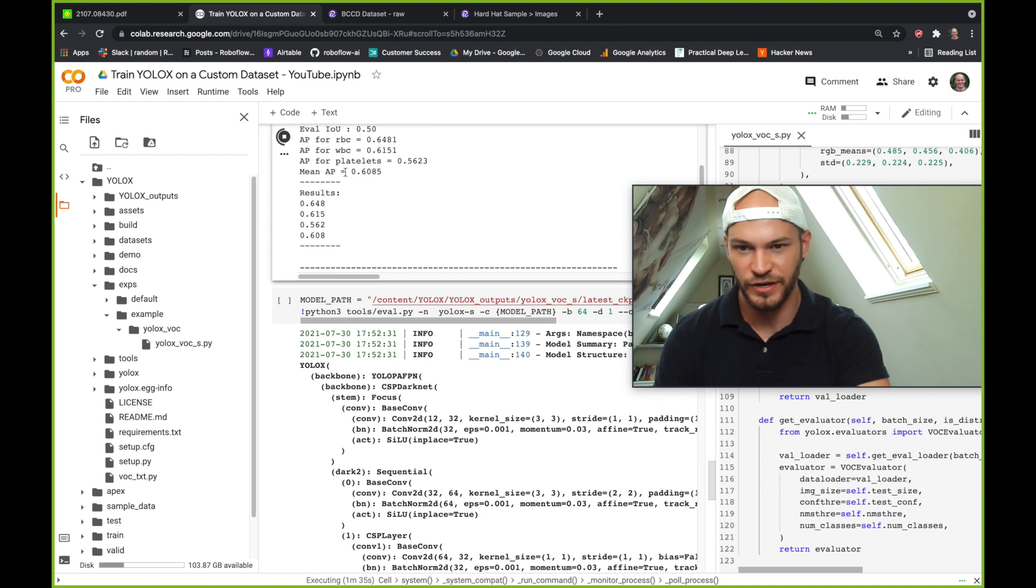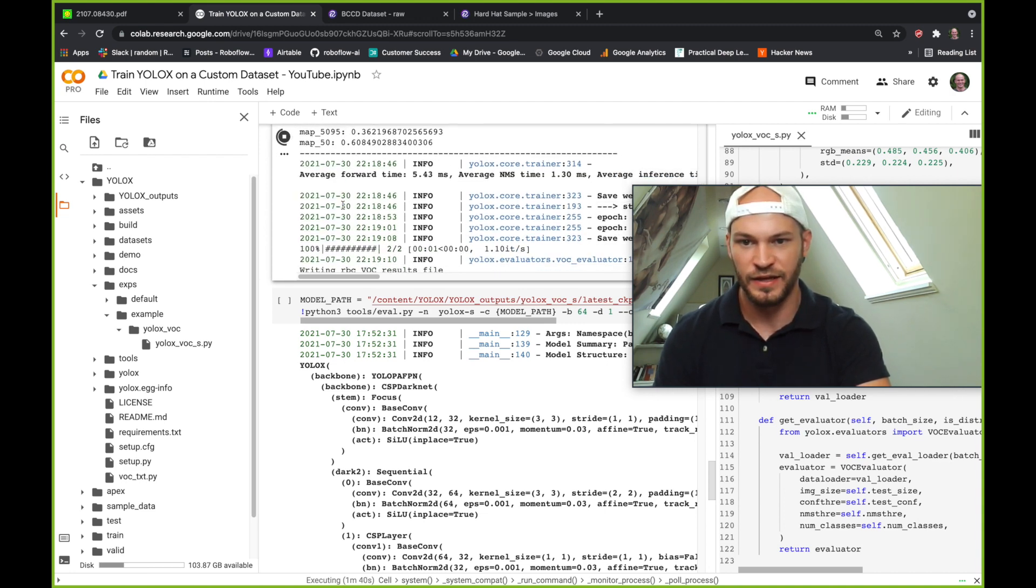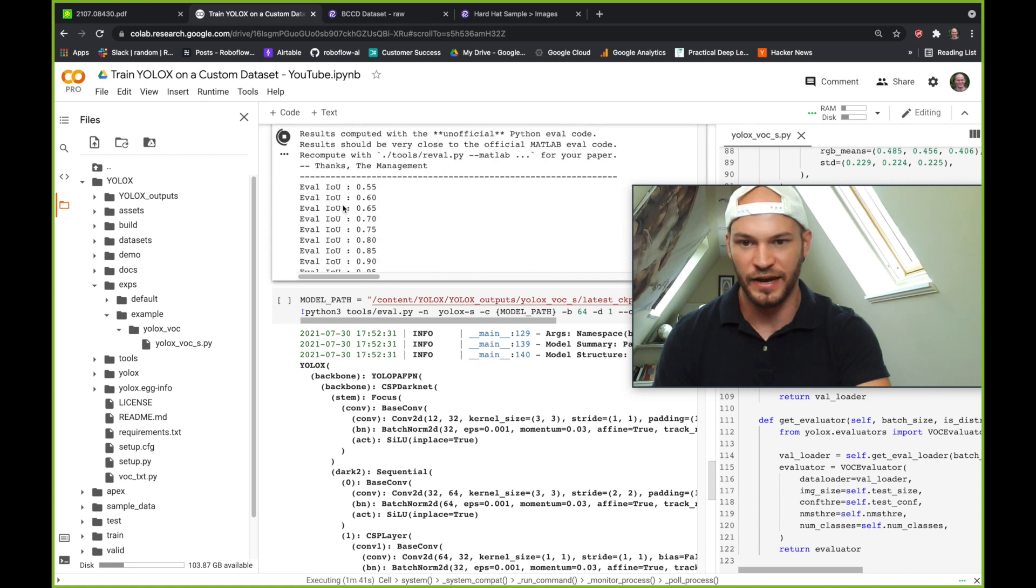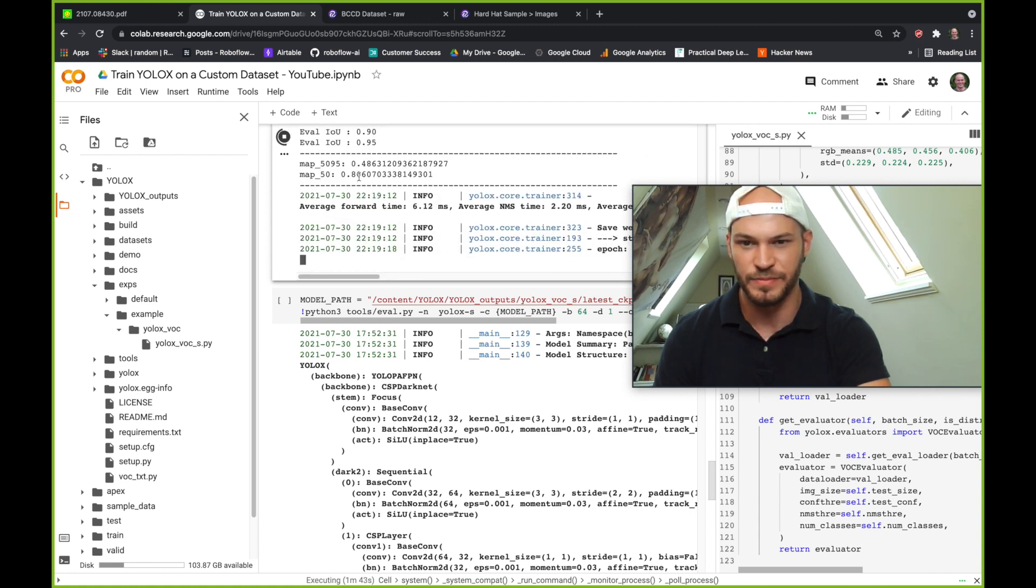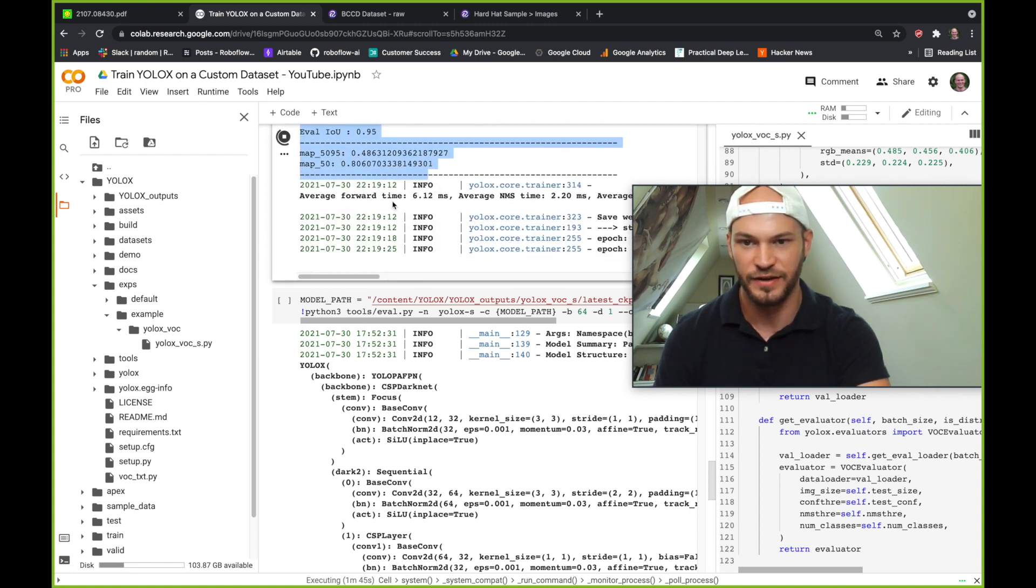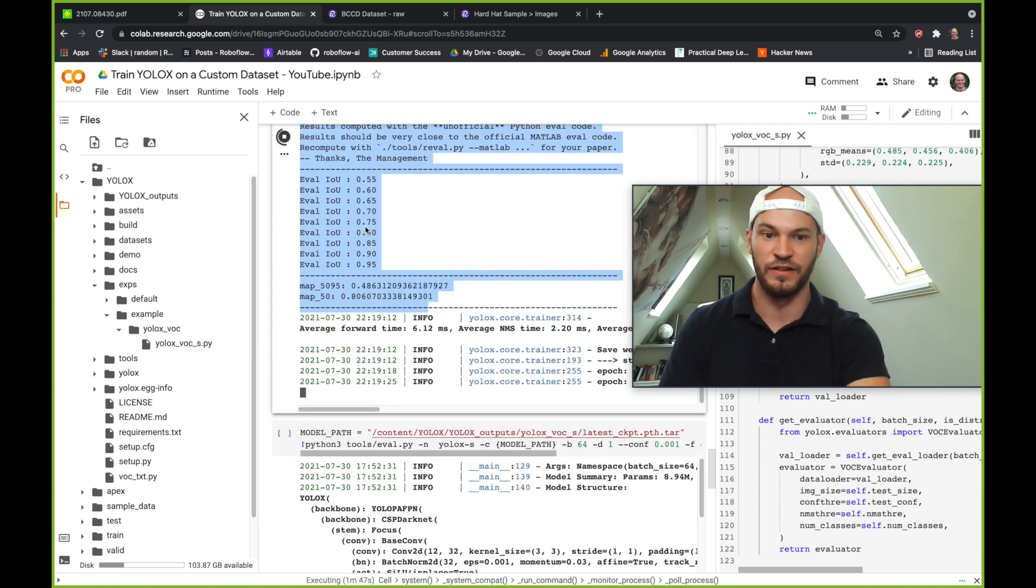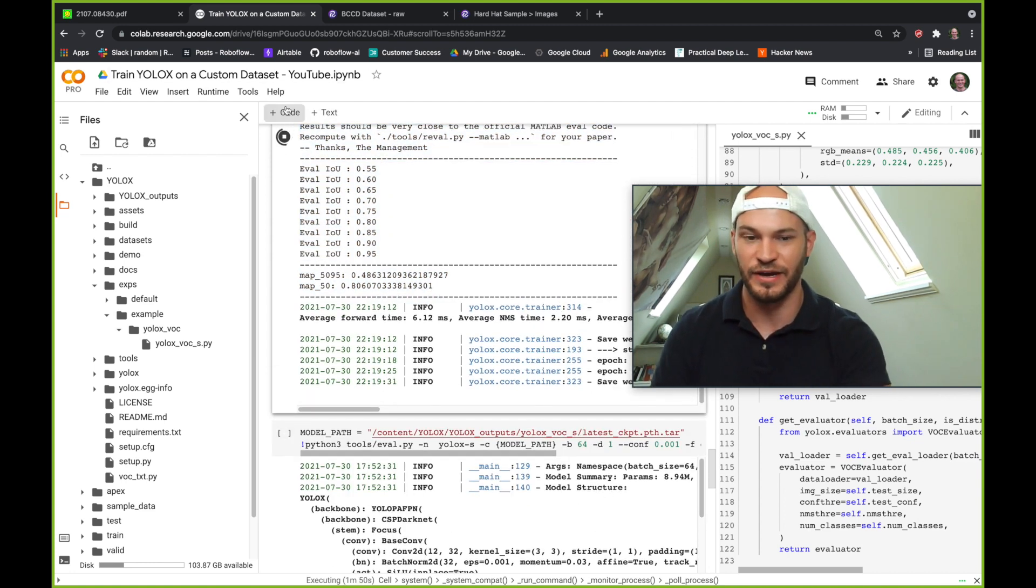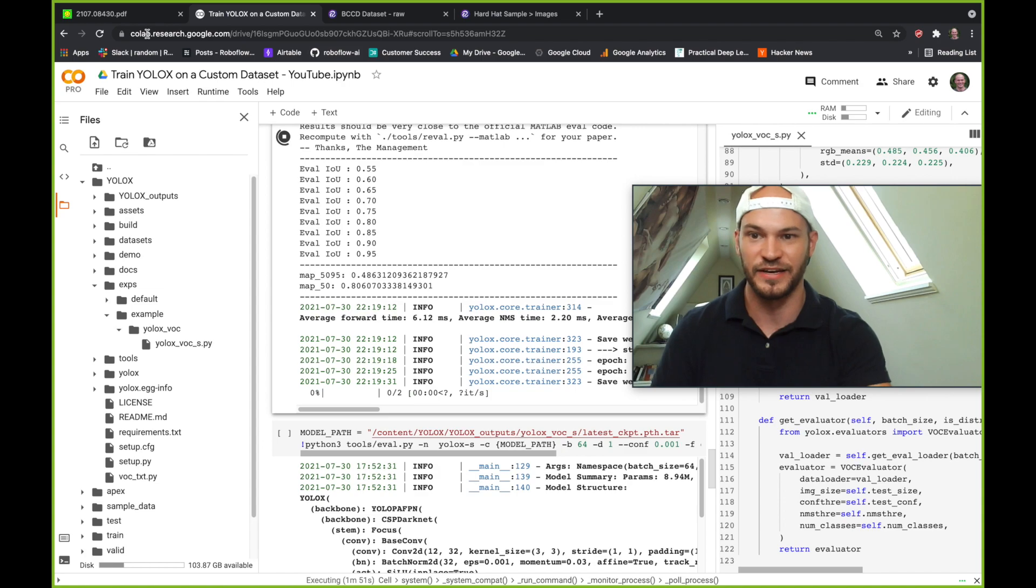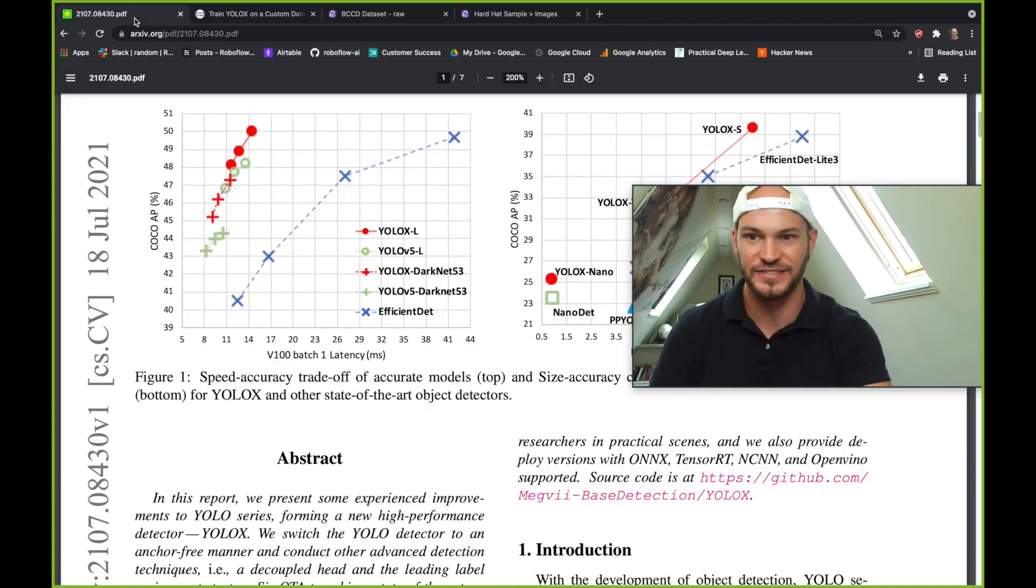So here we can see is training. We've already reached 0.6 mean AP, and that will just keep going up as time goes by. Here we can see we're already at 0.8. So things are really moving along quickly here. And that's, again, something I was talking about with some of the exciting advancements in YOLOX.